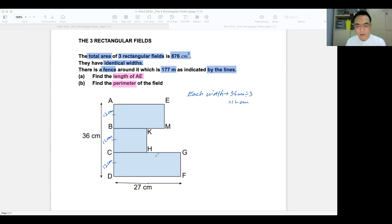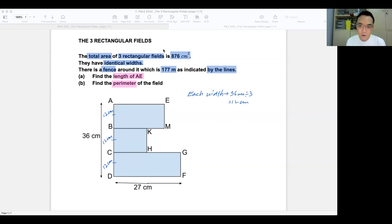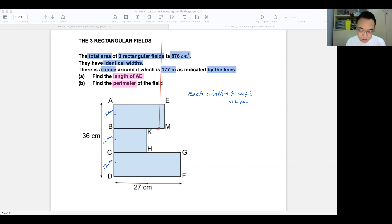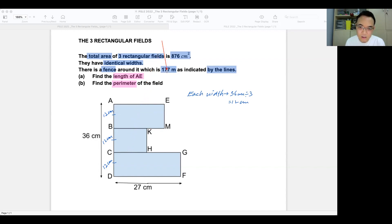The next thing I'm going to find is a big rectangle that I'll show you. This 177 meters you see here is a fence indicated by the lines. Now it is not just the outer lines — it also includes the lines in here. These inner lines are part of the 177, so I need you to keep that in mind as we proceed.